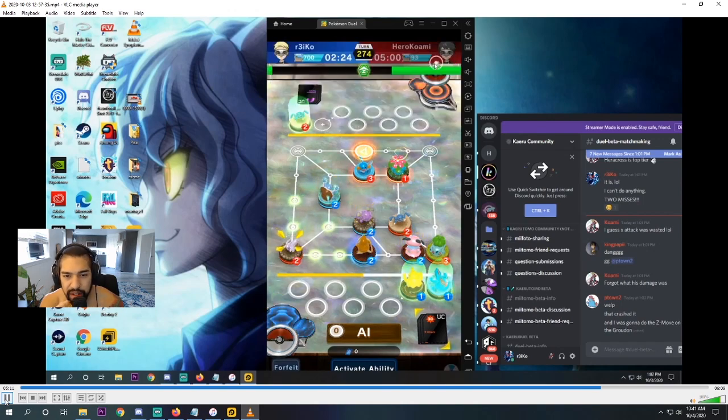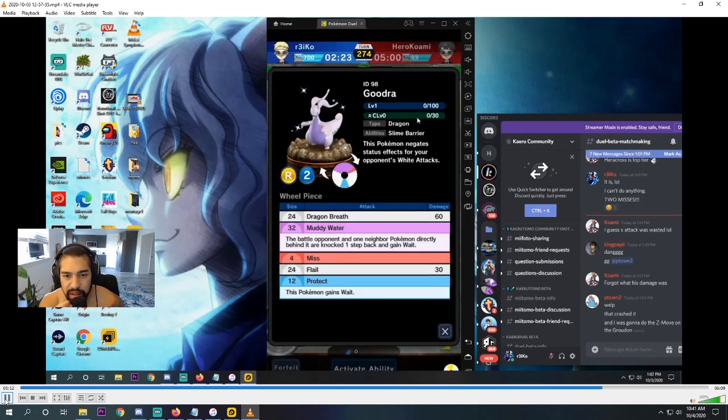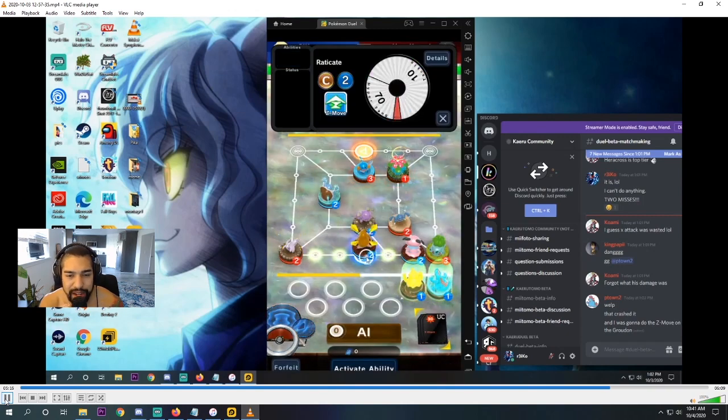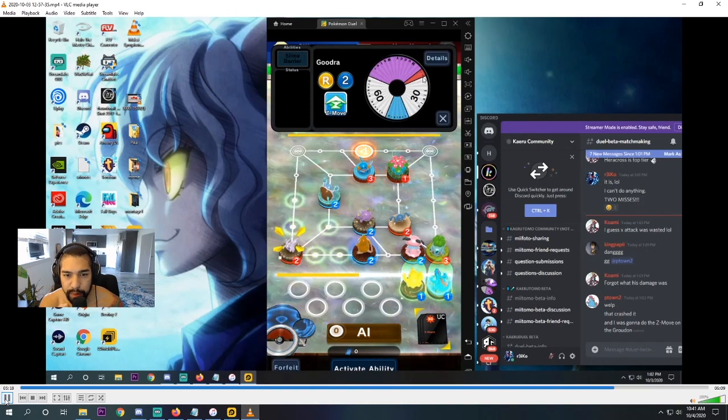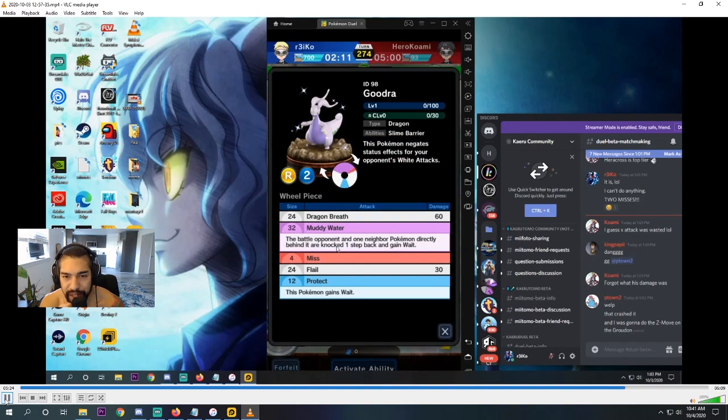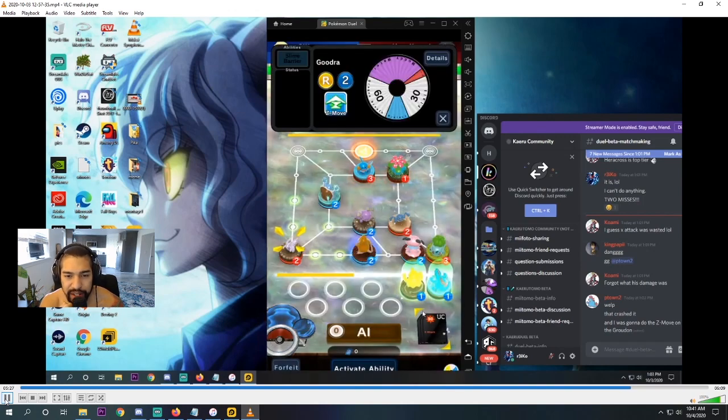Which I believe is the right play to make, because I can't really do anything with his Blastoise. I mean, I'm looking at why he did that, and I'm like, oh yeah, Muddy Water. What does Muddy Water do? It knocks the opponent back one step. I mean, Raticate's not a good goalie anyway. So yeah, directly behind it, knockback one step and gain weight. I don't want him to win that way.